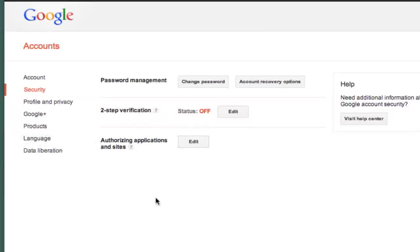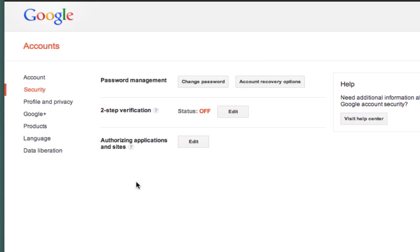Once you have clicked on the save button, you are now good to go and your password has now been changed. Now once you have clicked on save, it will then take you to the security settings tab of your Gmail account. Once you are here, you can again change your password or even change the account recovery options.